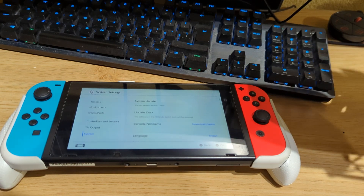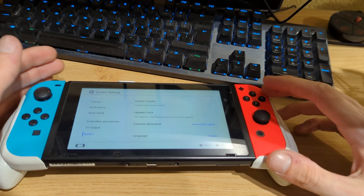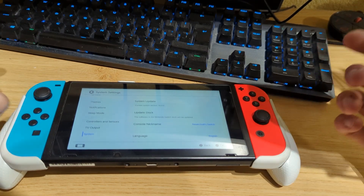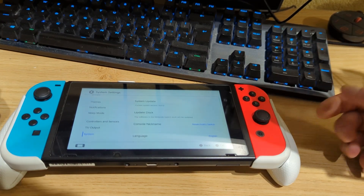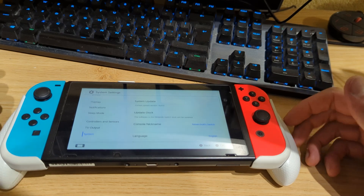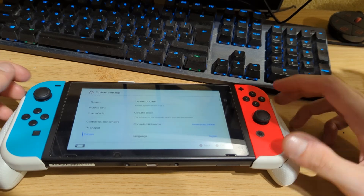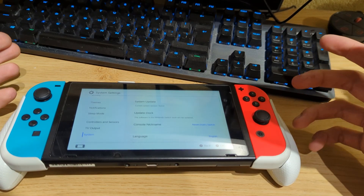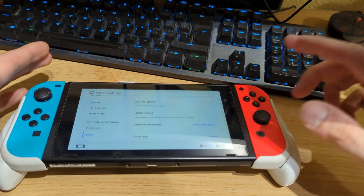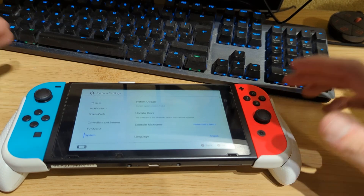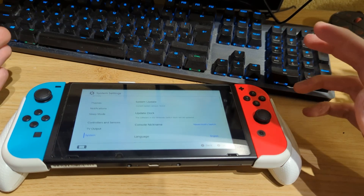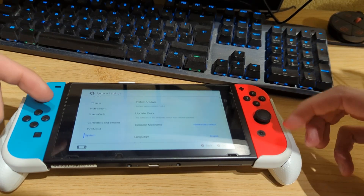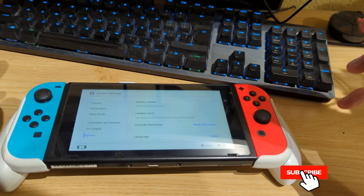So if you accidentally updated your Switch to the latest release, or if you just got a new Switch and are wondering if you can install Atmosphere custom firmware on it, this is the video for you. But before I show you how to install Atmosphere, you need to make sure of a few things.